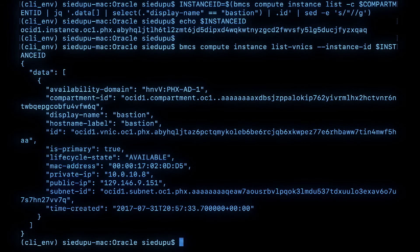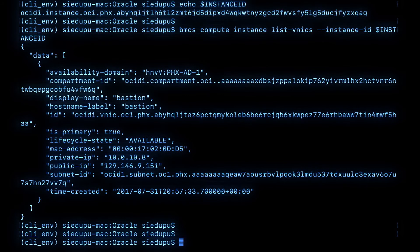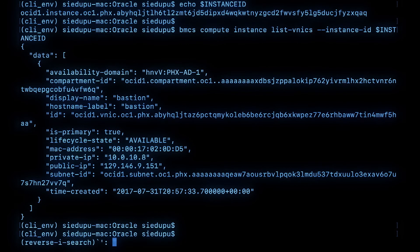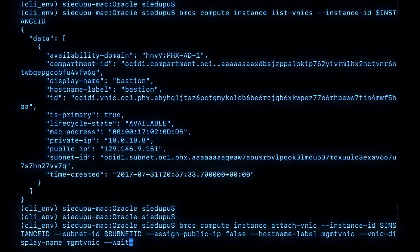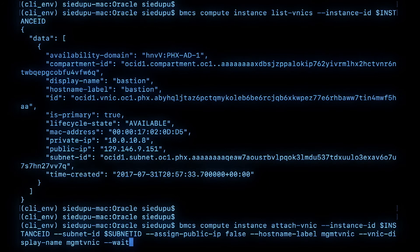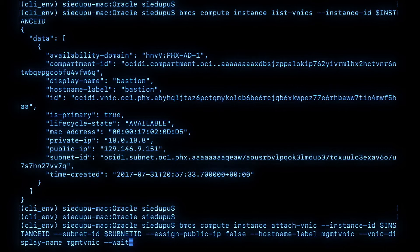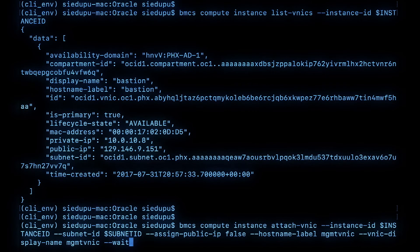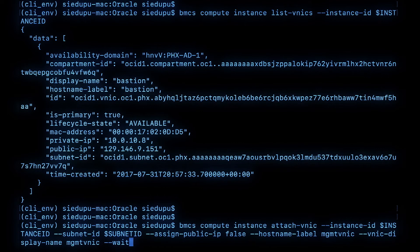Now to add a secondary VNIC to this instance we use a commandlet called attach VNIC. Let me show you how that commandlet looks. So it's in the compute space. You provide the instance ID and the subnet ID from which you want to add the secondary VNIC from. You also specify if you want a public IP or not and you also give a hostname label.